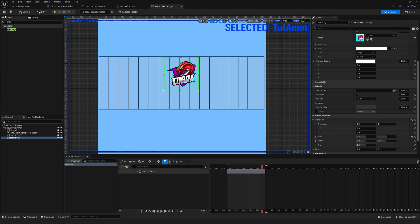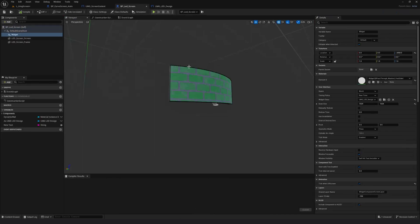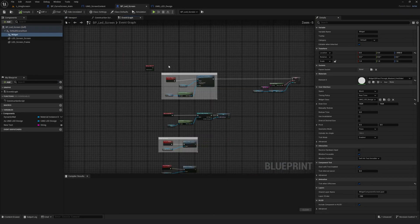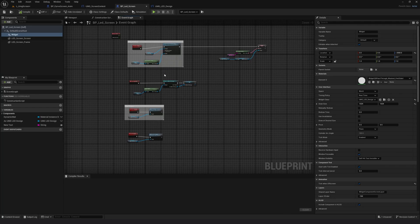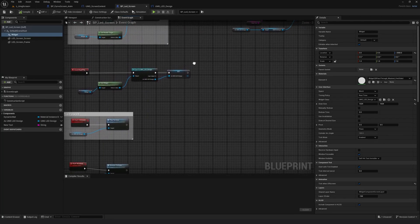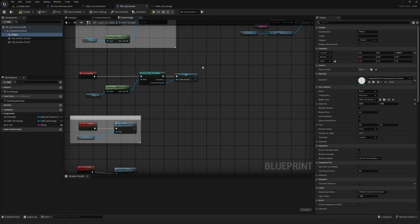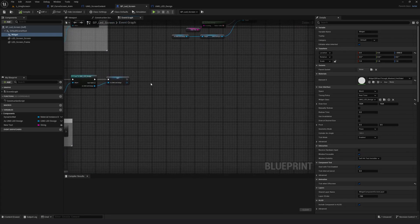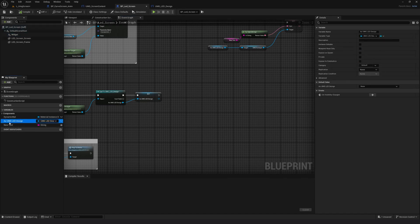Compile and save. I'll go back to my main blueprint and go to the event graph. These are the blueprints we created in the last three parts, and now we are going to add the image control as well so that we can change it in real time. I'll go to an empty space and drag in my SMG LED Design variable.